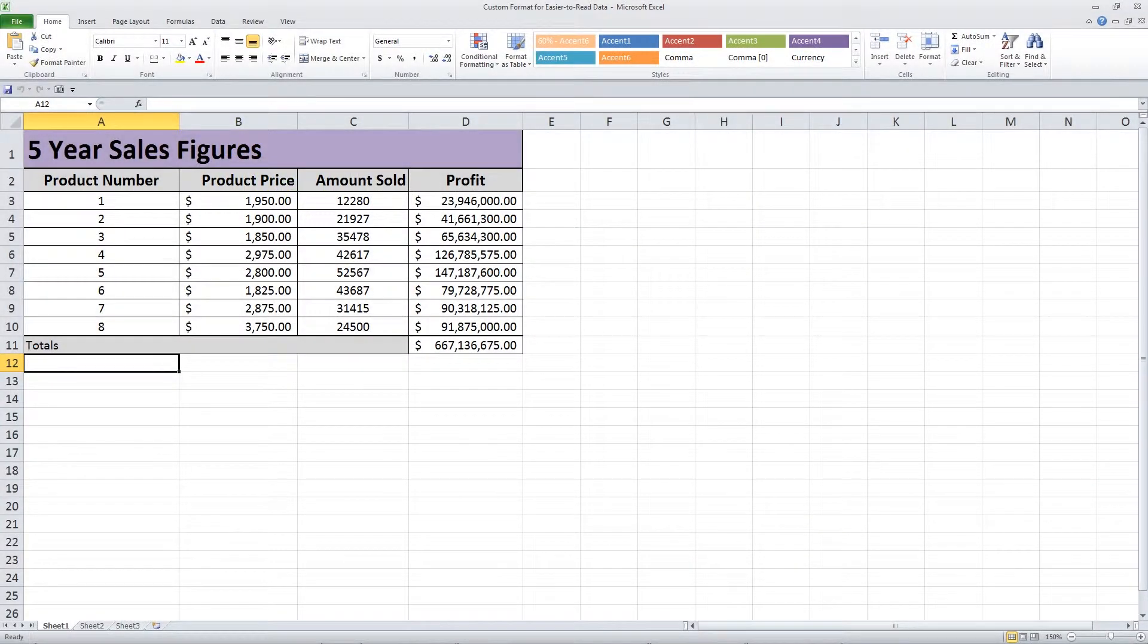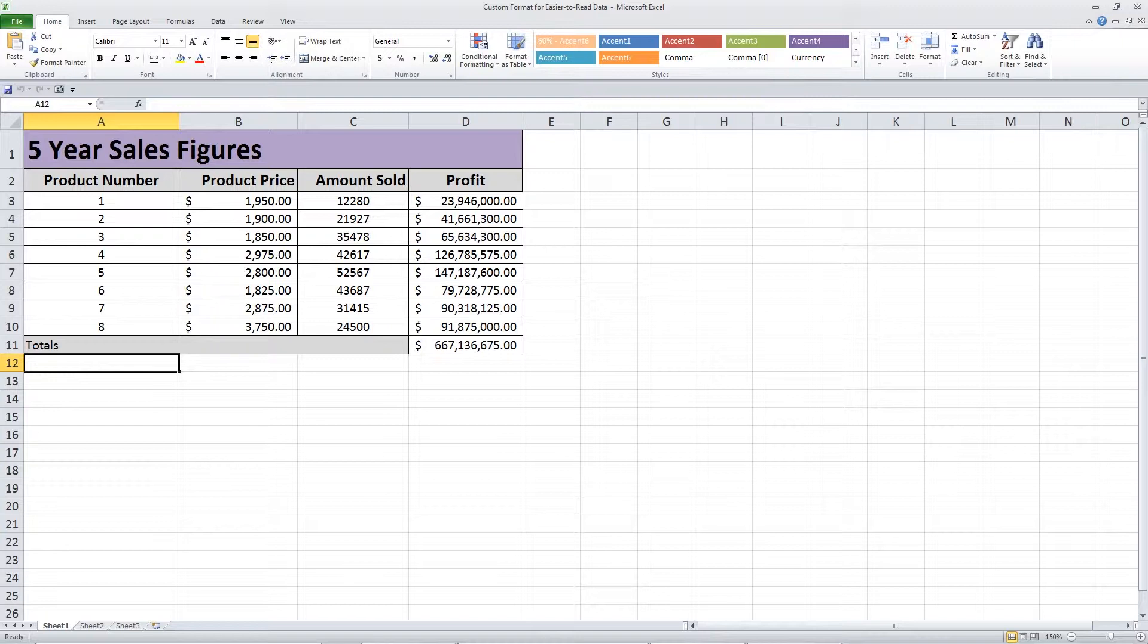Large numbers can be unwieldy and difficult to read. Conveniently, Excel offers a way to visually simplify the numbers without changing the actual entries. This allows you to easily read and interpret your data without sacrificing accuracy.